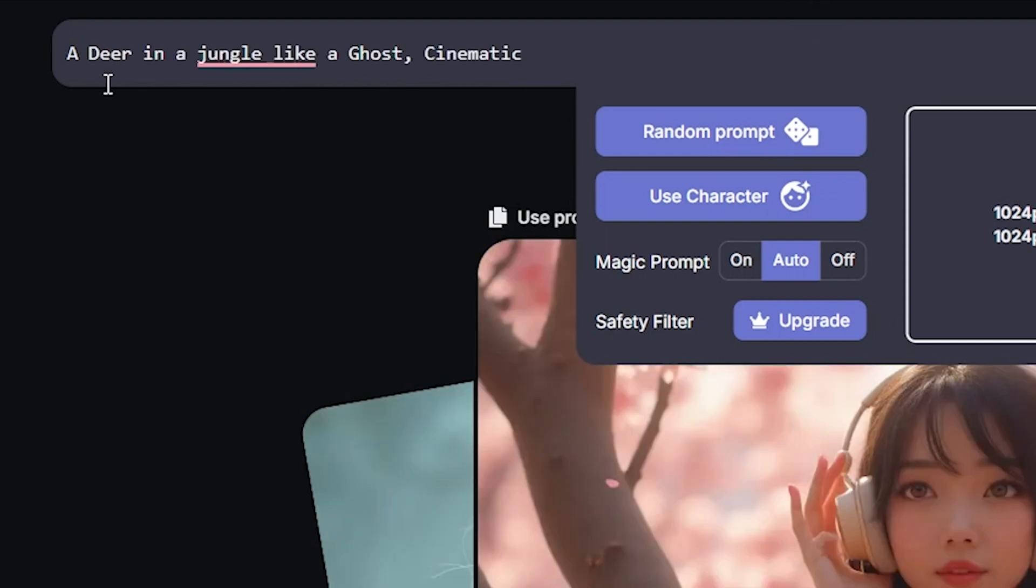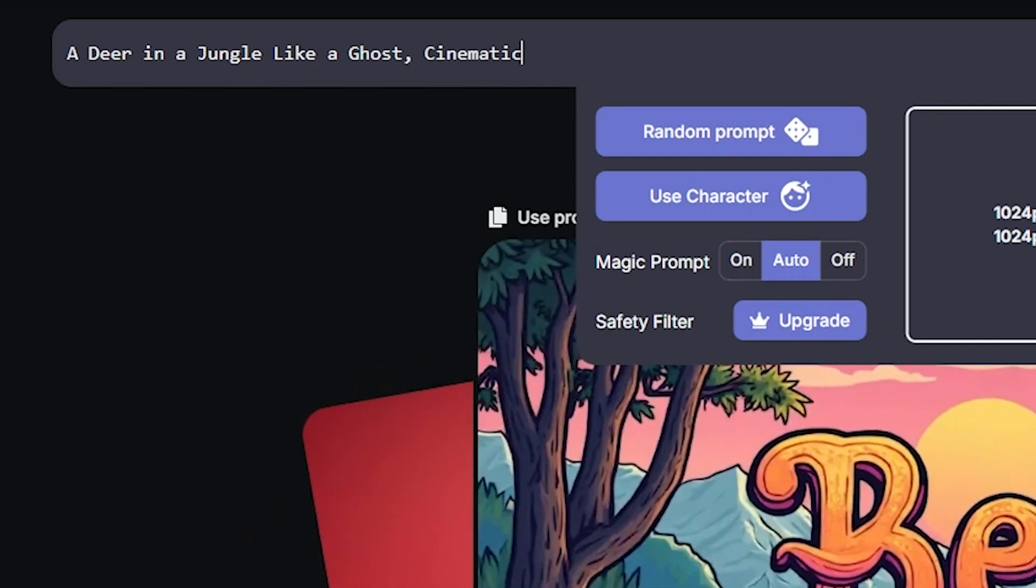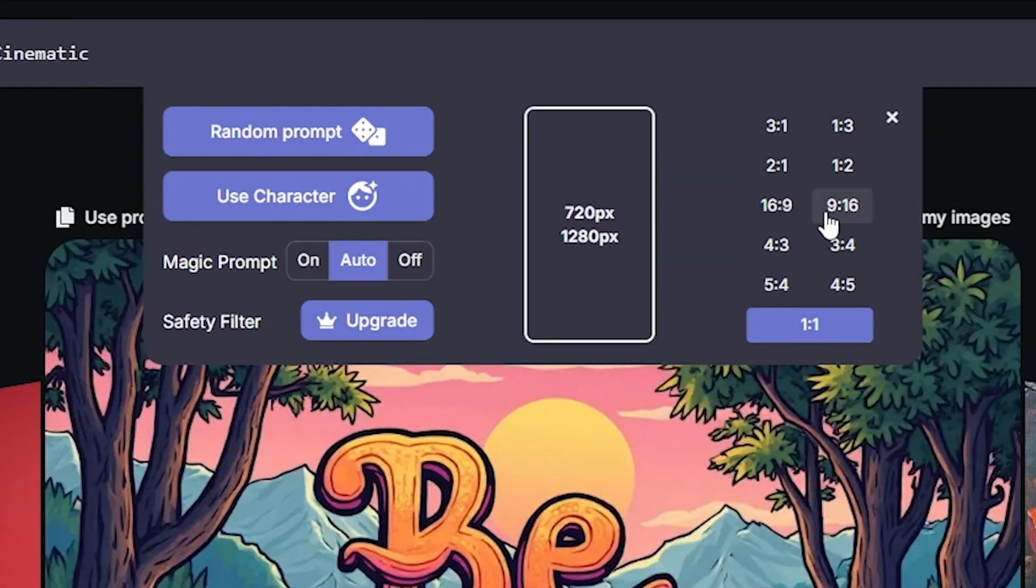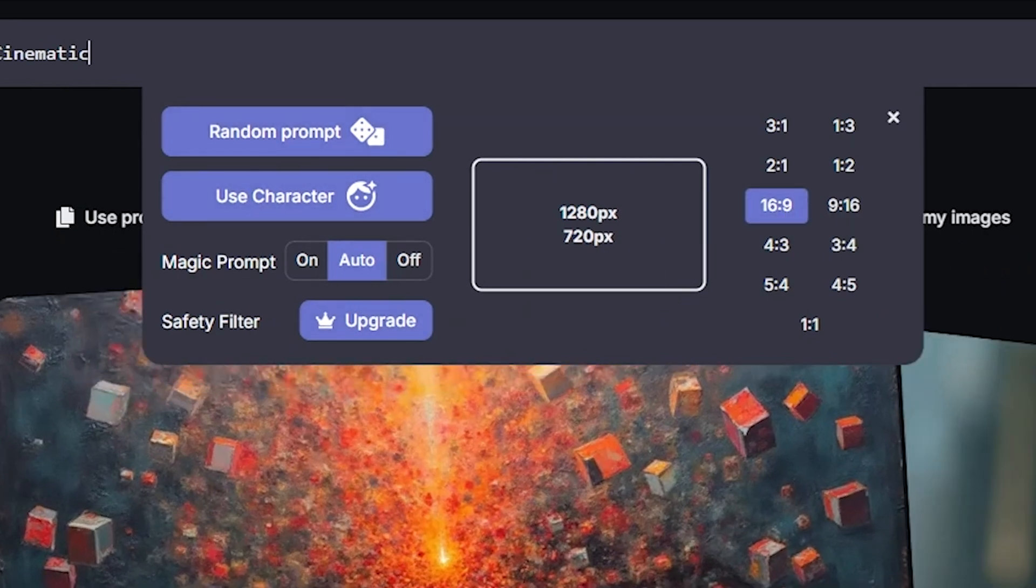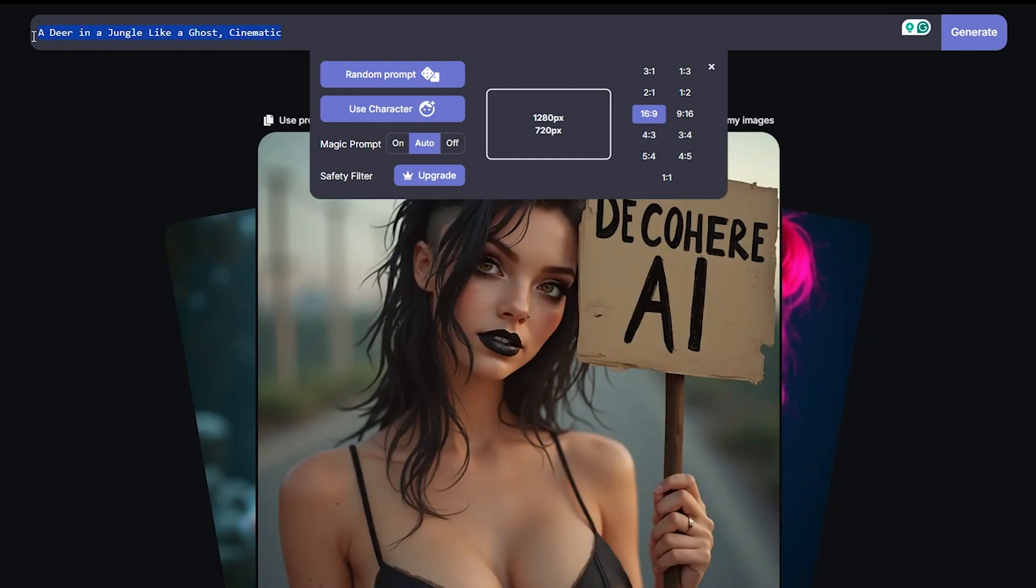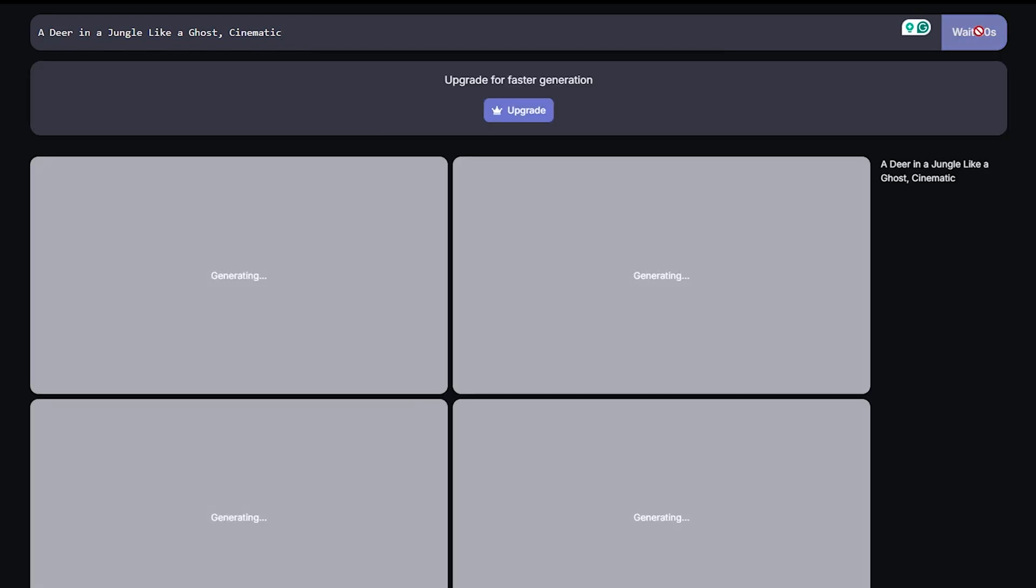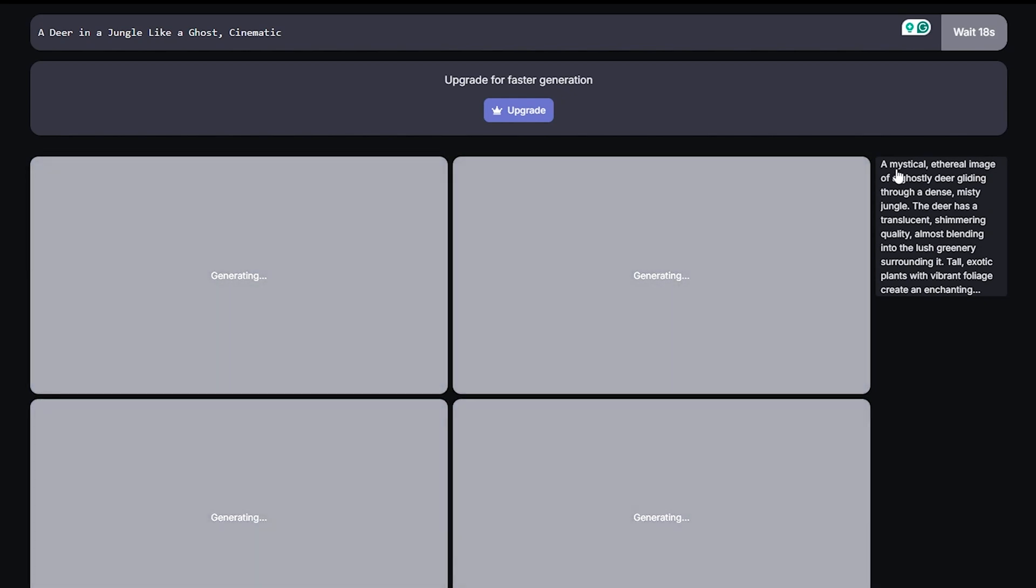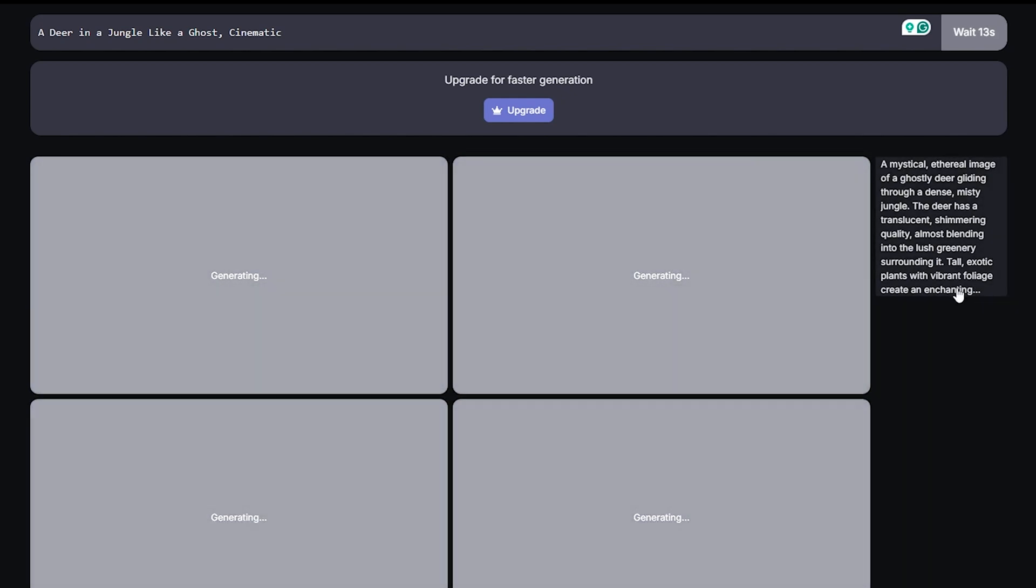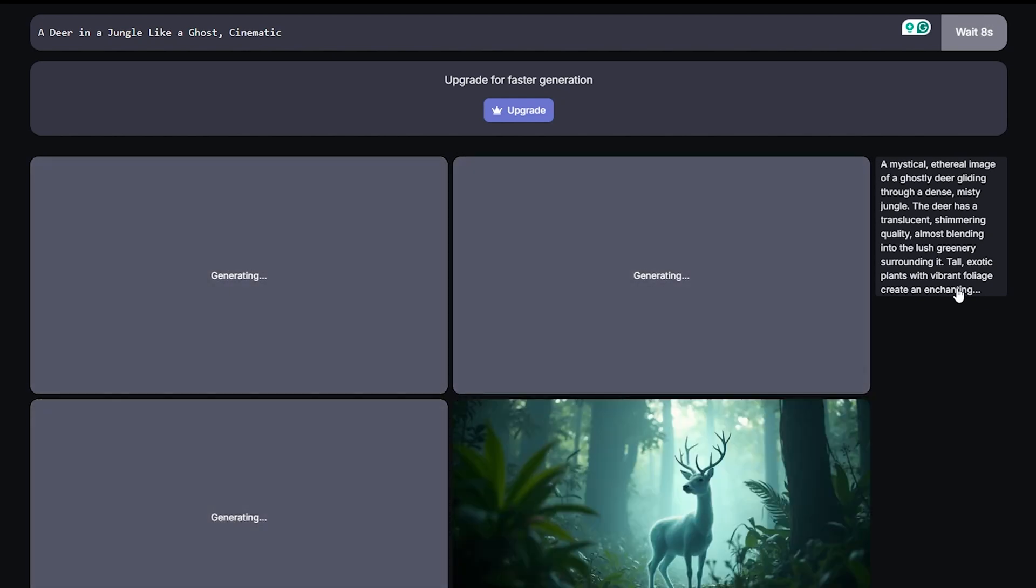I have given these: a deer, a jungle, like ghost and cinematic. I have seen a lot of them, so I will show you 9-16 aspect ratio and I will show you a good video. We have to click on the video, so I will show you a generator.